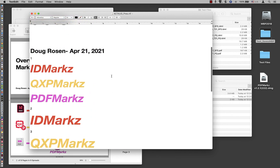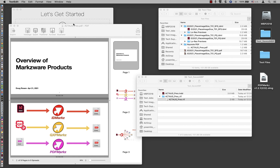This has been a quick overview of PDFMarkz, Markzware's new PDF to IDML converter that allows you to repurpose your PDFs and their contents.